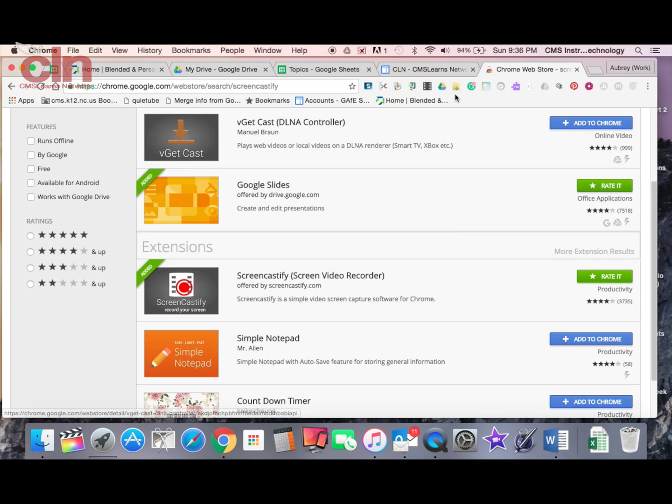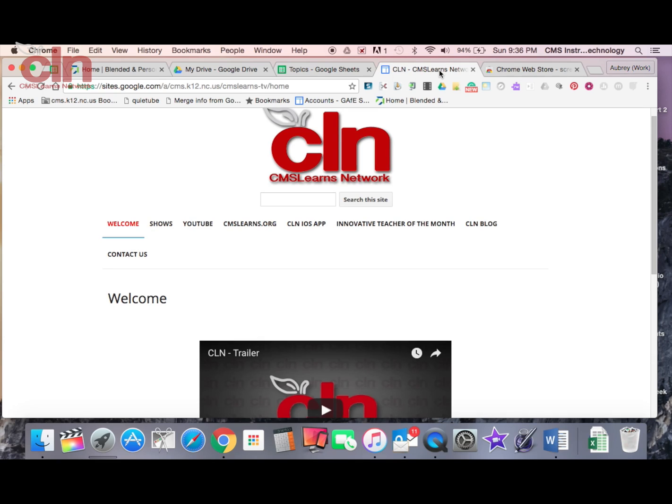Now once you download it, what it's going to do is ask you for a couple of things. It's going to ask you for access to your webcam. It's also going to ask you where you want to store your video recordings. Now you can have it stored locally if you prefer, but I would suggest using your Google Drive account. The cloud storage just makes it easier to access.